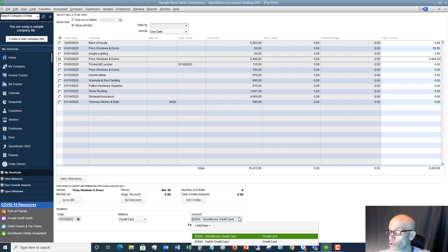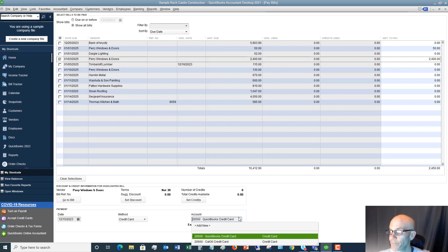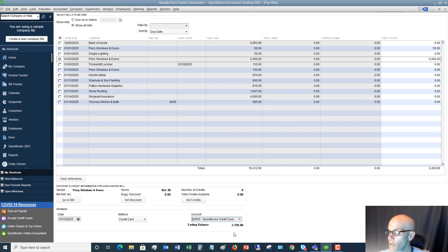We're going to pay it with the QuickBooks Credit Card. If you have another credit card, you can set up a new account — whether it's Citibank, Chase, whatever the case may be — you can set up that credit card within QuickBooks as a new account and it'll show up in this drop-down menu as an option. In this case we're going to choose QuickBooks Credit Card.